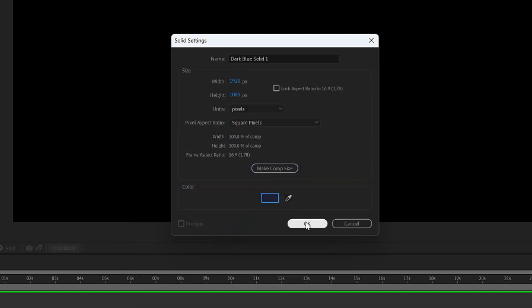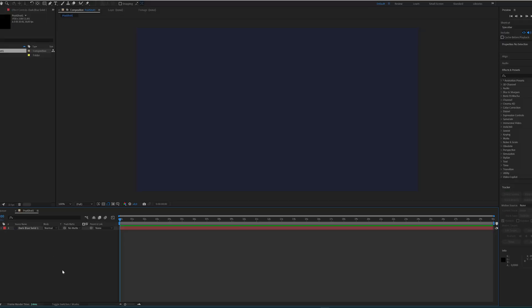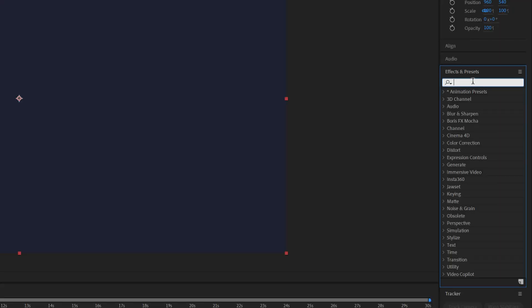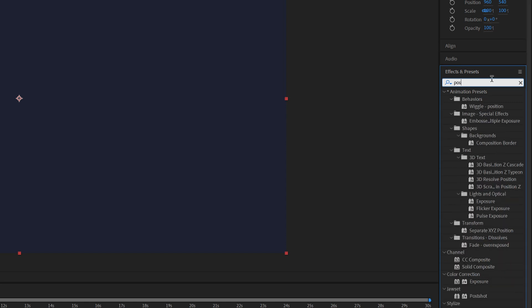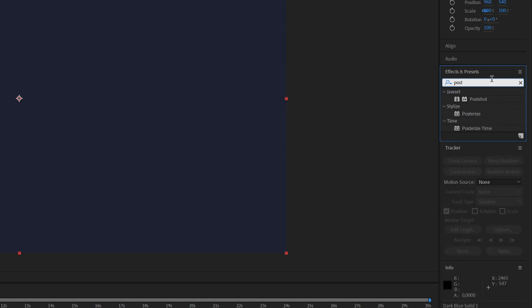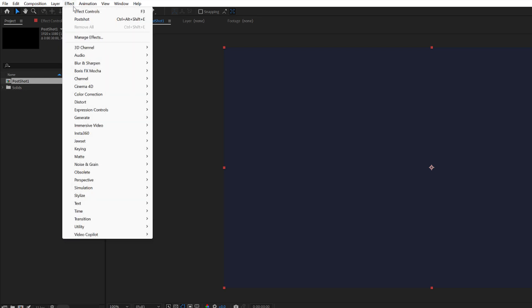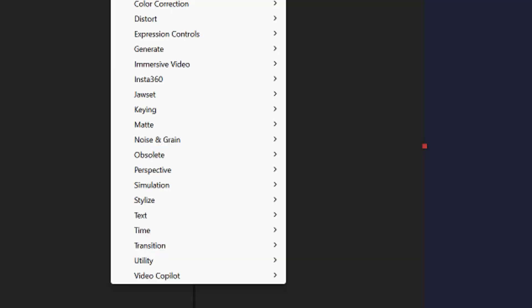Because of this layer we are now looking for the Postshot effect. And it can be easily found by typing Postshot in the effect search field here. Or another option is to search it from the drop down menu behind the Jawsets category. There you will find the Postshot effect.